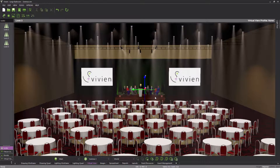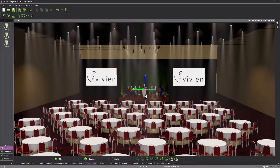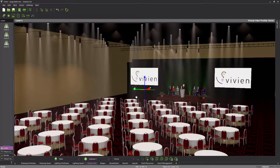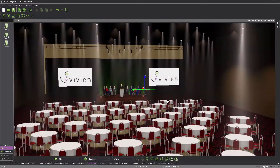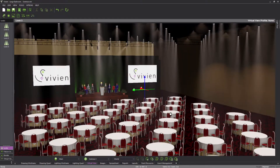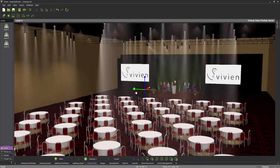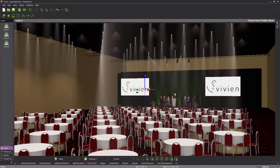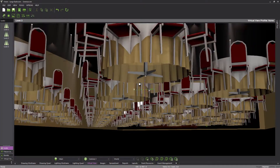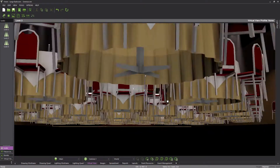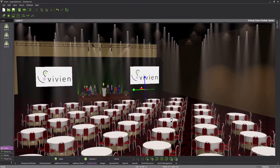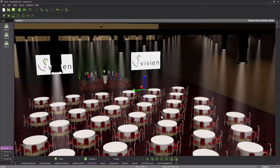To orbit the camera, click and hold the left mouse button, then drag from side to side and up and down. As you can see, while orbiting, the camera moves around the target and remains aimed at it, while the target itself stays put.